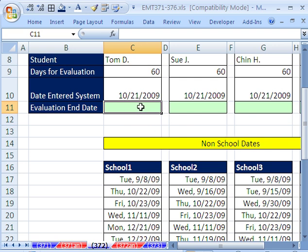So we want to see how to take into consideration the fact that we need to jump 60 days from this day, not count weekends, Saturday and Sunday, and not count these holidays.